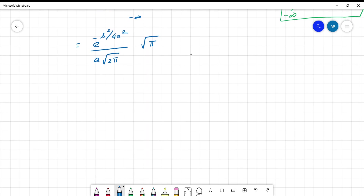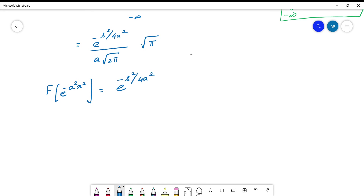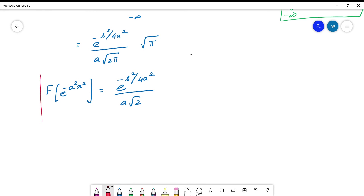Cancelling √π, the Fourier transform of e^(-a²x²) = e^(-s²/4a²) / (a·√2). This is F(s) — the result for Part 1. Let me call it equation (1).